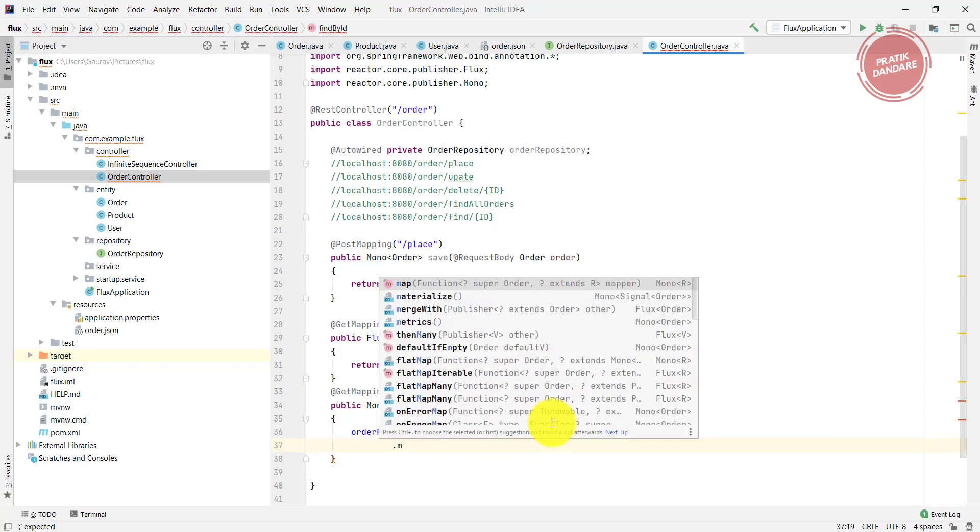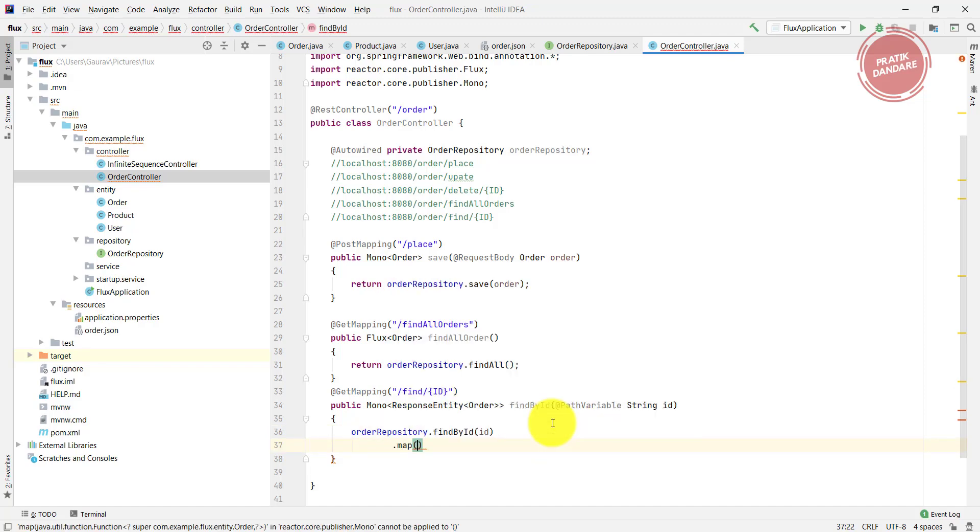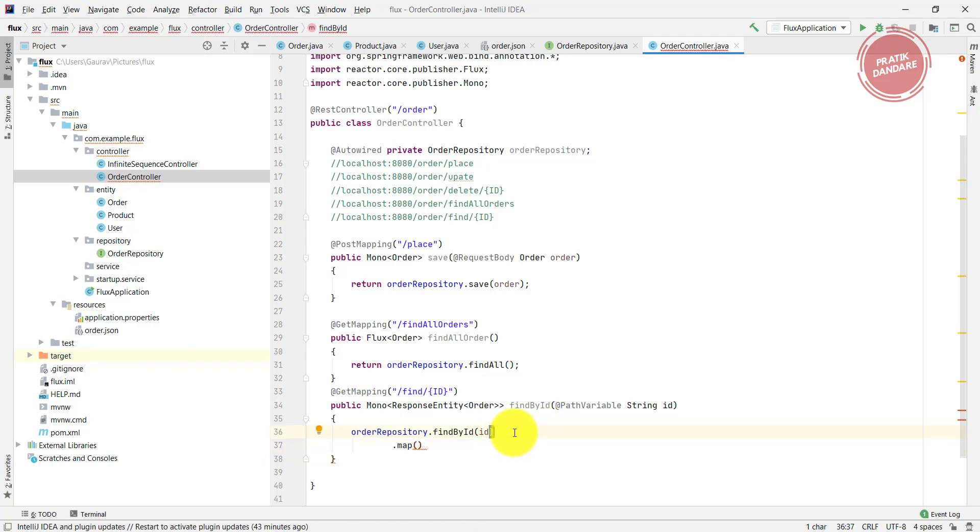Map, because what it's going to return is a Mono of Order, but we need to convert it into the Mono of ResponseEntity of Order.